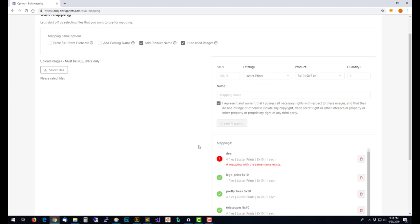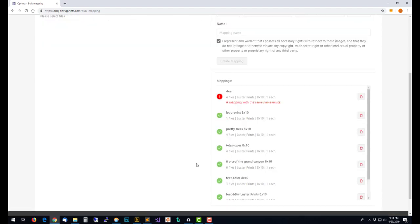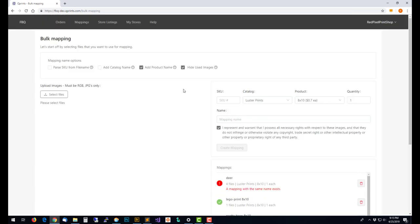All we're doing here is creating the mappings. This is not a way to link them into an Etsy shop to a product. You could do that off of an incoming order from here and you could search for the name or the SKU as you're doing that, or you can go do them off of the store listings page.